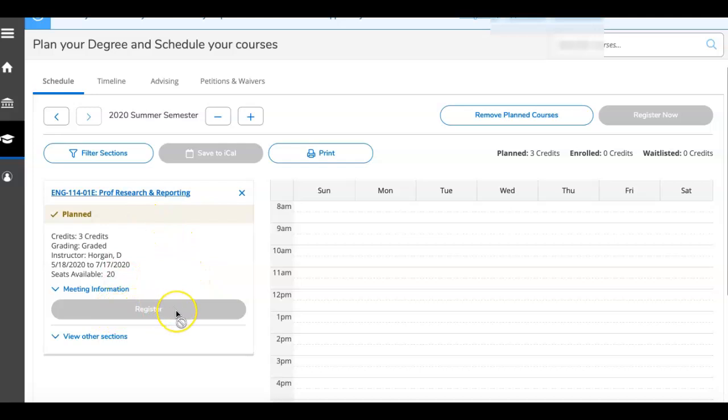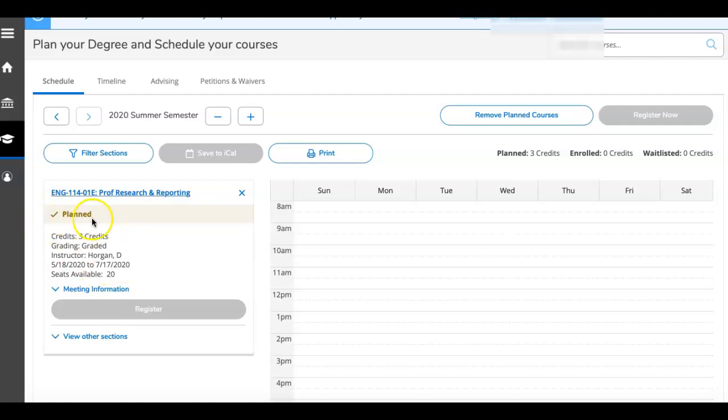Register is grayed out. When registration period opens, and you've spoken with your academic advisor, this button will be active. You can click it, and then your planned will turn to registered, and you will know that you are actually in this course.